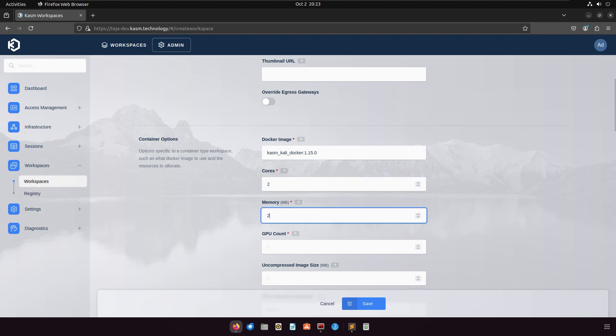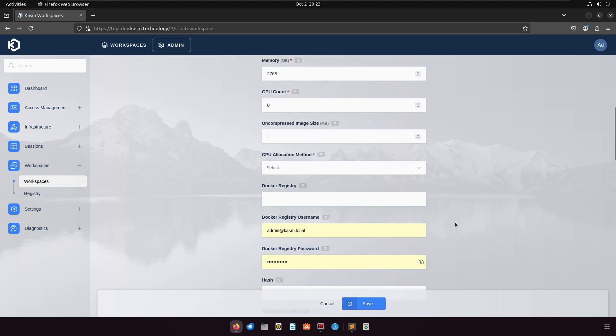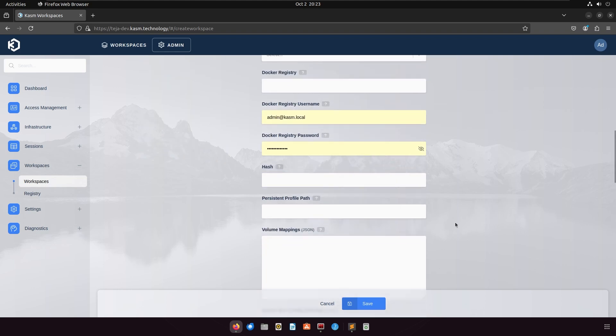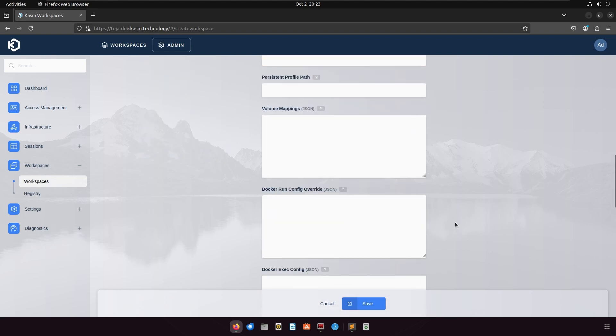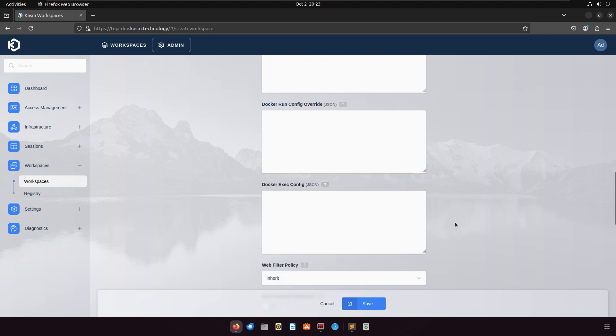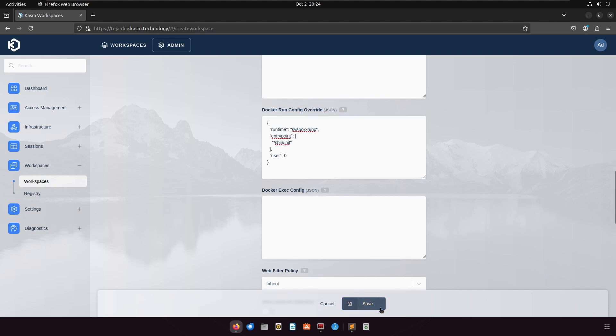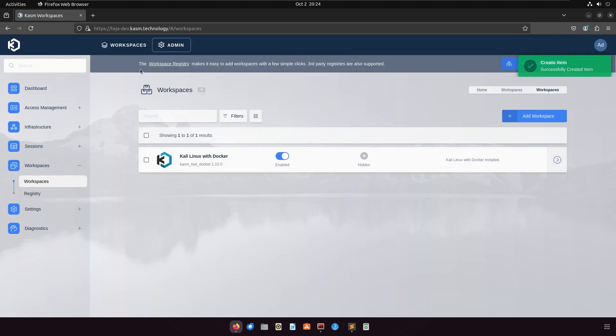Also, do not forget to set Sysbox runc as the runtime for this workspace. You can copy paste this config to your Docker run config override to do so. Finally, save the workspace and launch it.